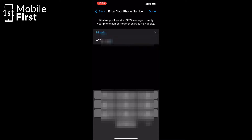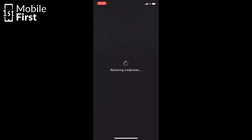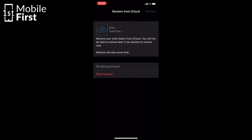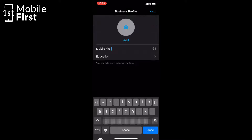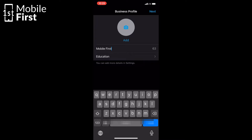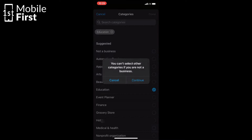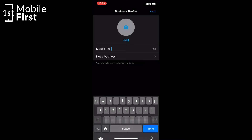Basically, download and install WhatsApp Business, run it, type in the phone number, and go through the normal setup process. When the OTP is sent to the SIM inserted in the other phone you kept nearby, copy the setup PIN and enter it in WhatsApp Business. At that point, you will have two WhatsApp accounts running on the same phone.